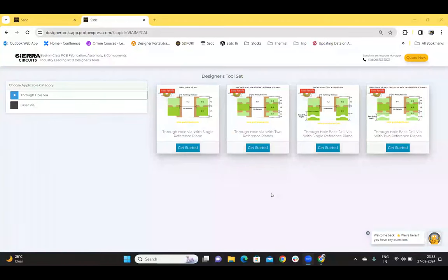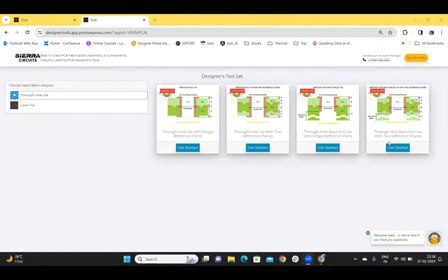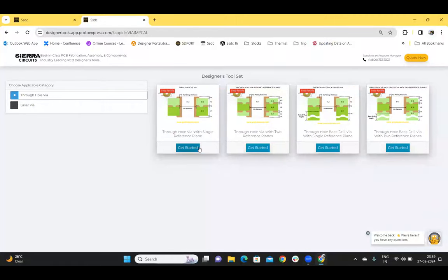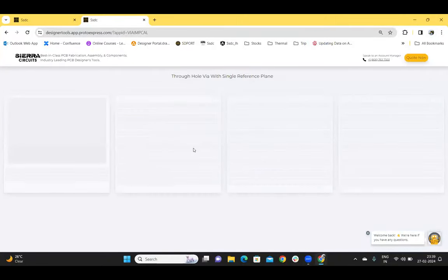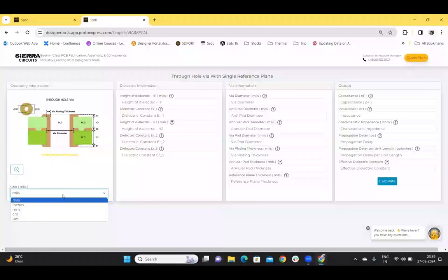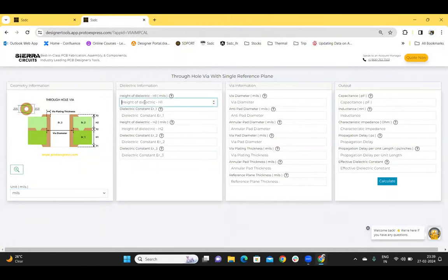The tool supports two types of VIA models: through-hole and laser VIA models. Each of these models have four VIA structures — the through-hole VIA with single and two reference planes, and the through-hole back-drill VIA with single and two reference planes. Similarly, for the laser VIA, we have the blind and buried VIA with single and two reference planes. Let us choose a through-hole VIA with a single reference plane. The diagram of the chosen VIA model is on the left side, and the units can be changed using these drop-downs. Enter the dielectric information now.